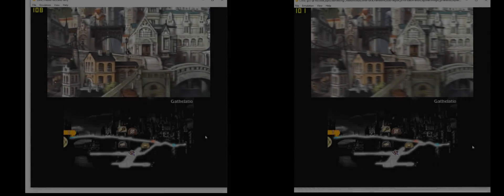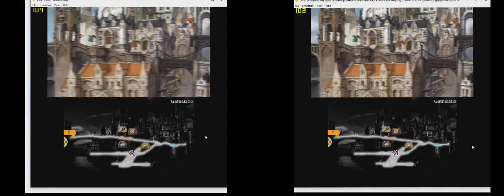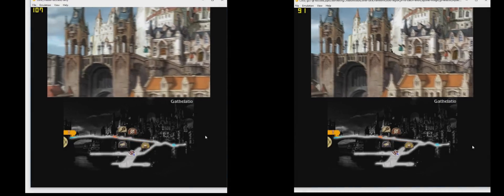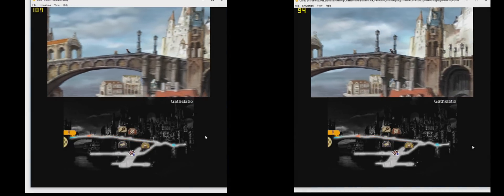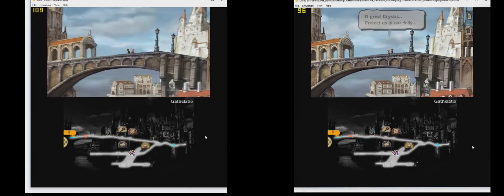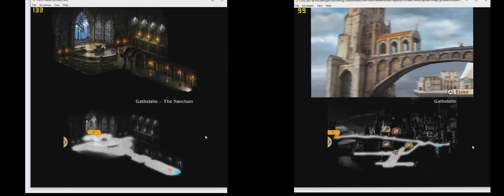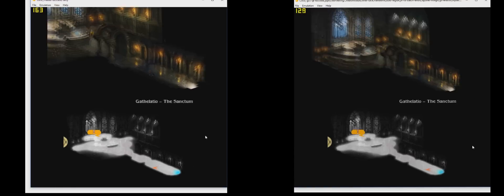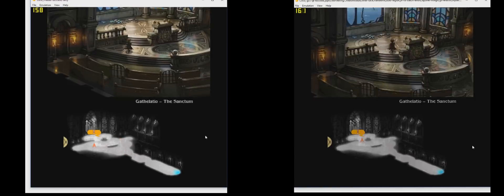The last tested game is Bravely Default. The frame rates are insane, so I think almost everyone should be able to play this game on his or her computer. Even though the FPS is extremely high, the new version is even faster.